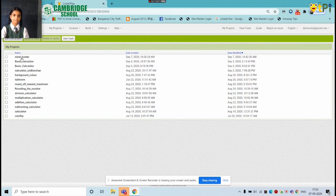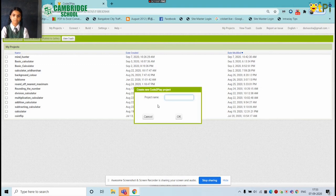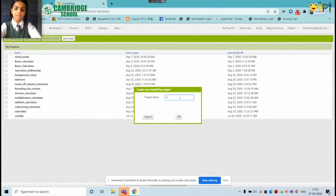First, we start a new project. We will use our app and name it Simple Calculator.